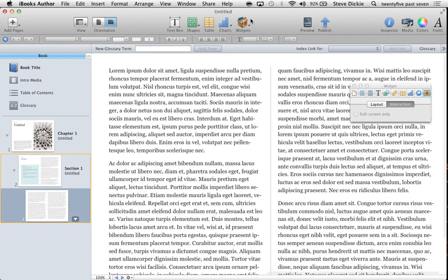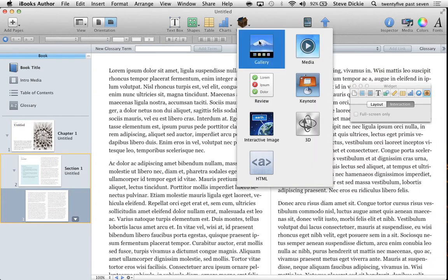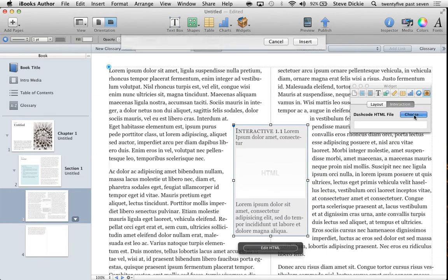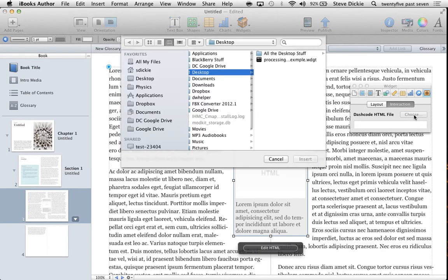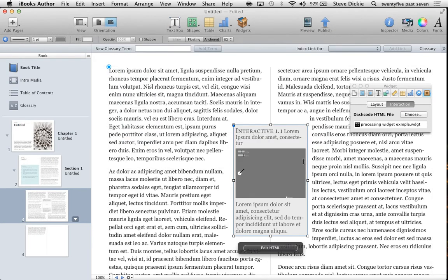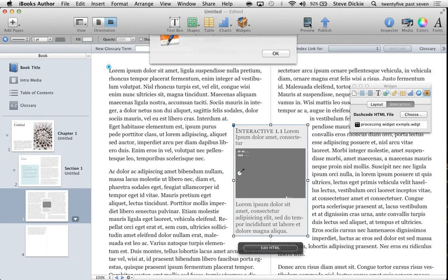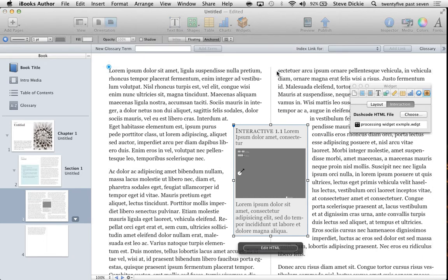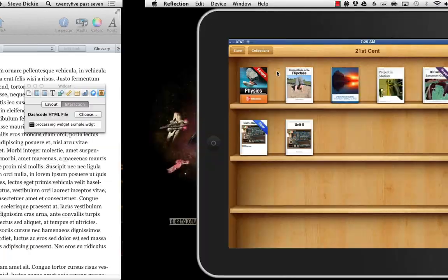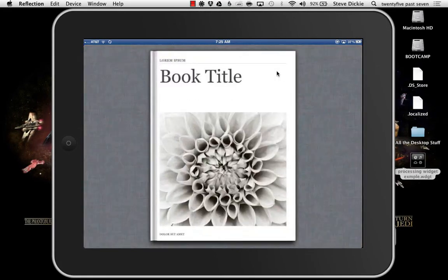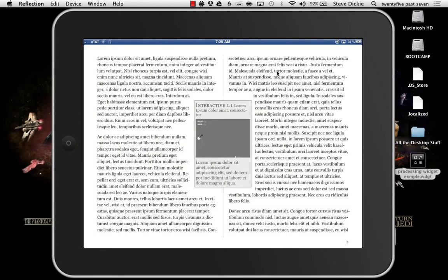Go to a nice blank page, insert my widget, choose—go to my desktop, grab my processing example widget, insert it. There it is.